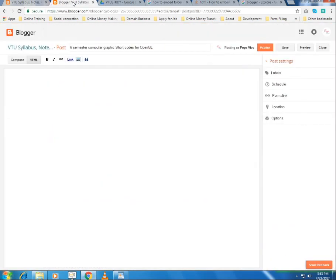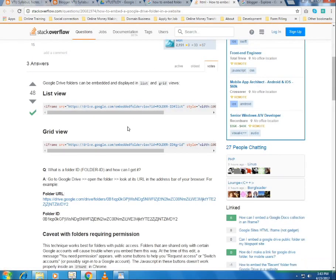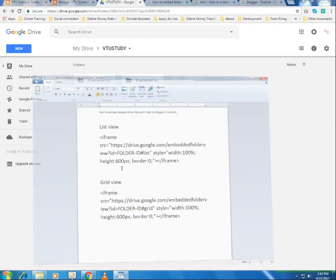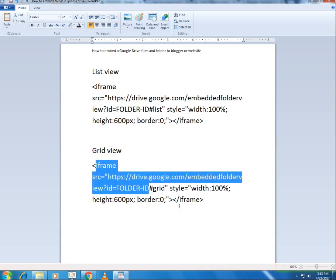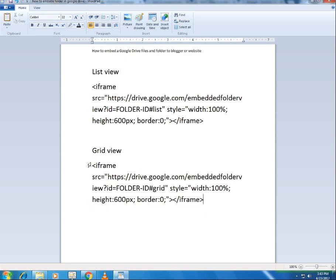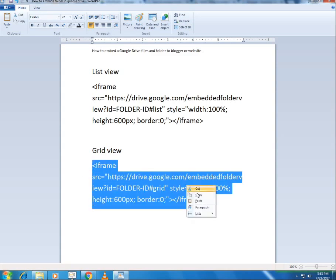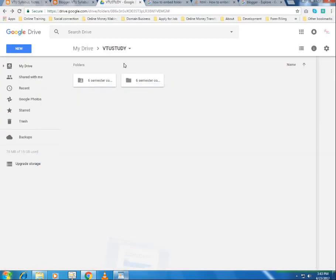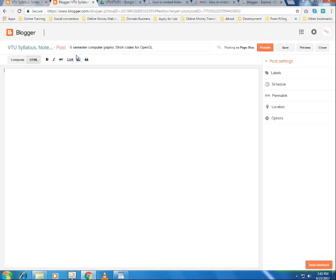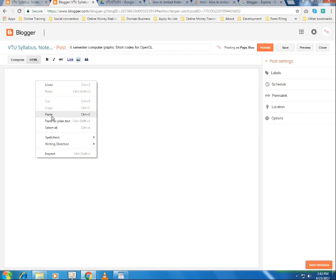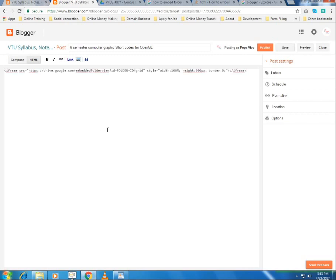Once you've copied the code, come back to your Blogger backend, create a new post, go to HTML mode, and paste the code there. If you want a grid view, select all the grid view code, copy it, go to your Blogger new post, and paste it.